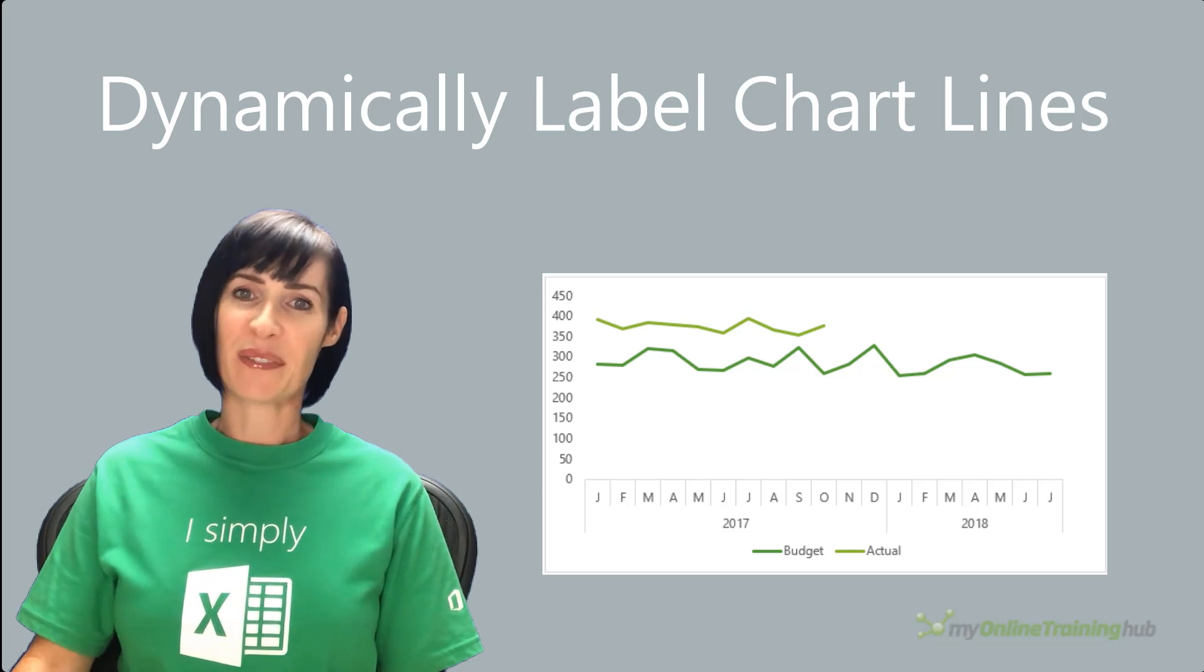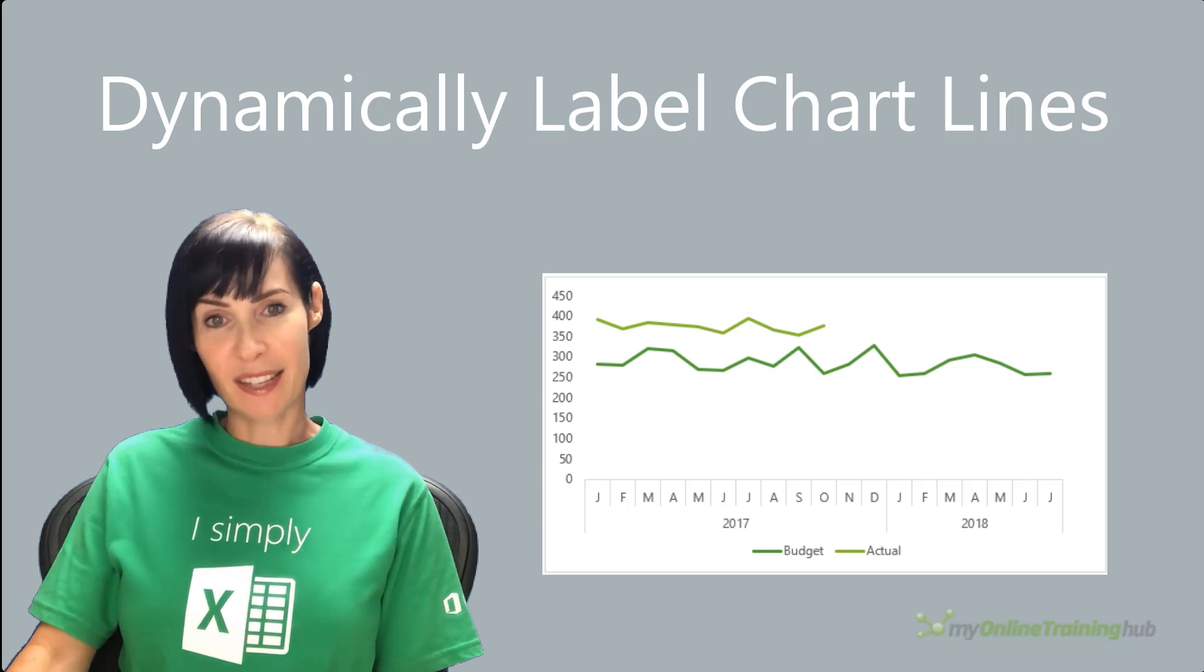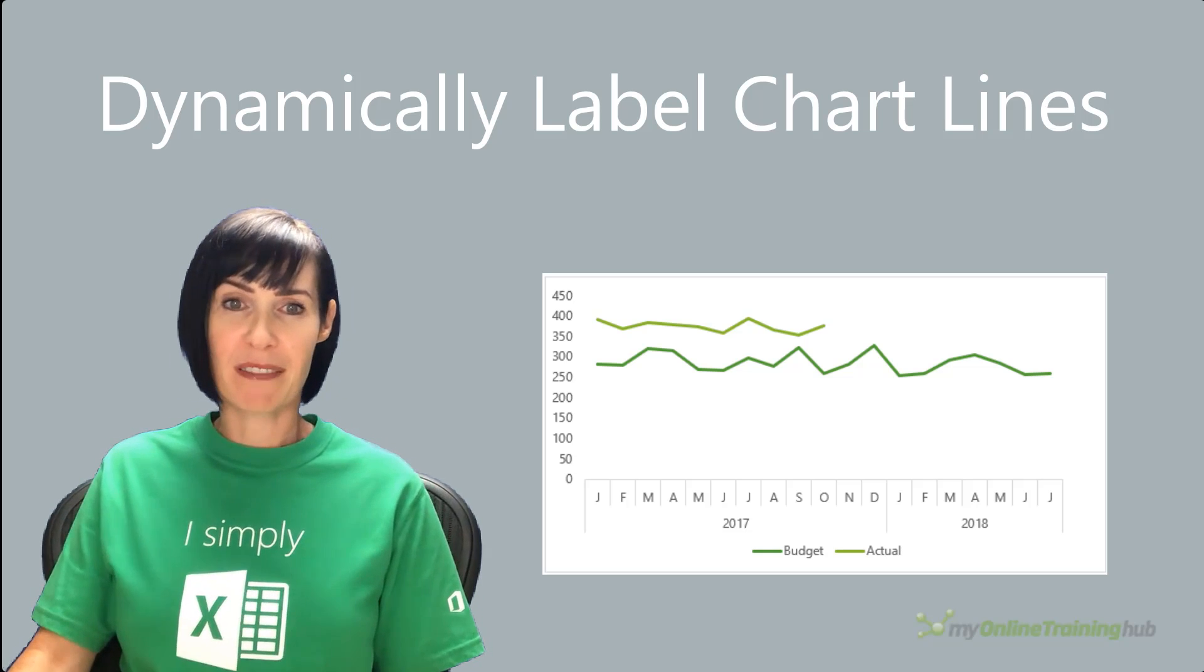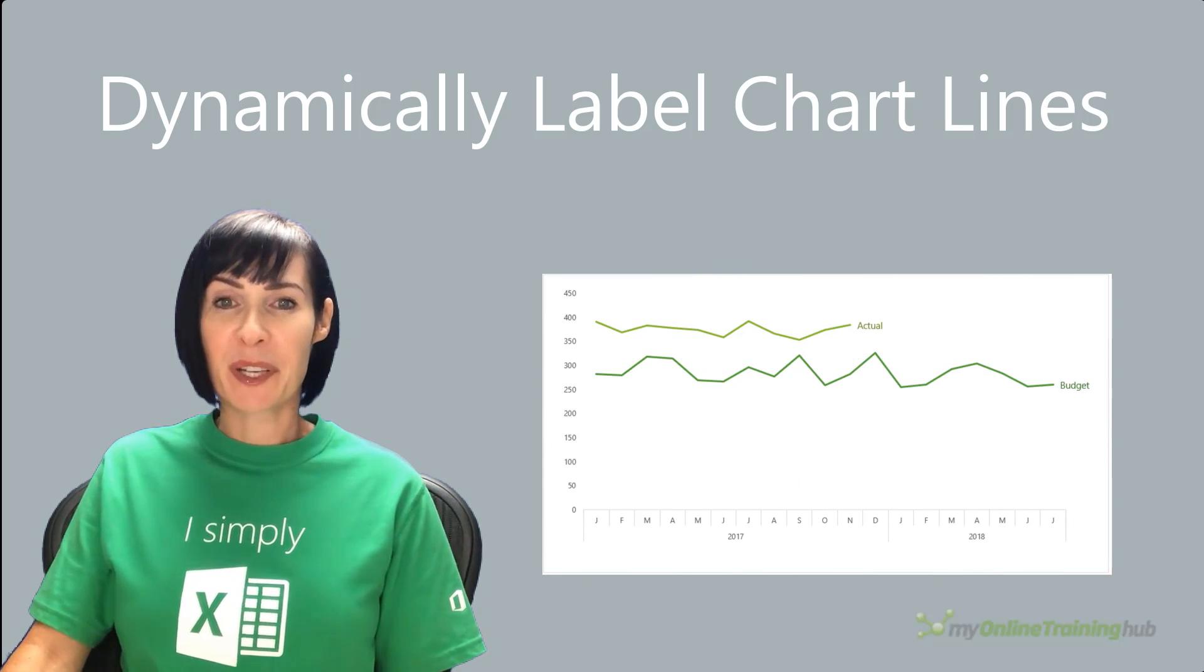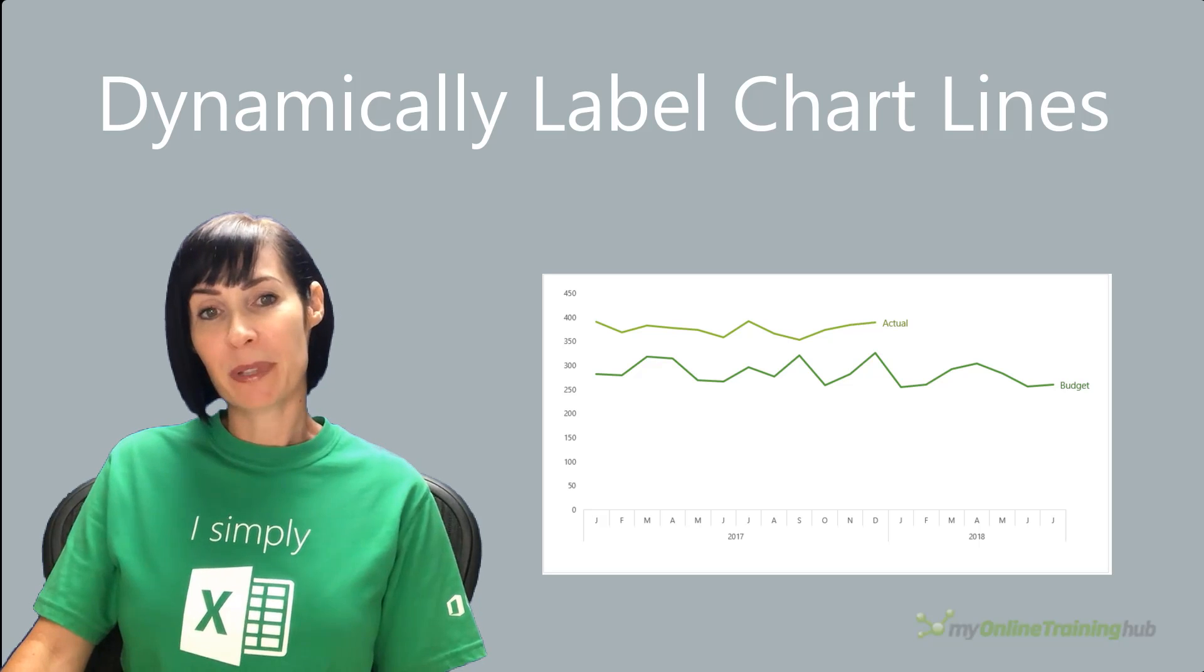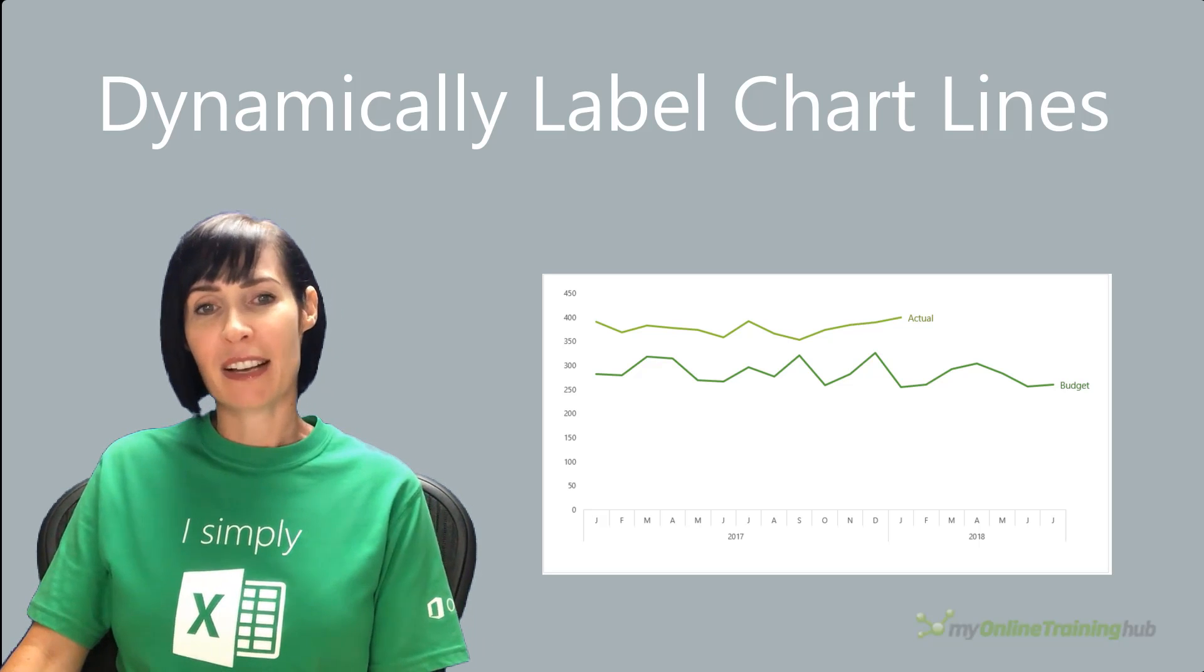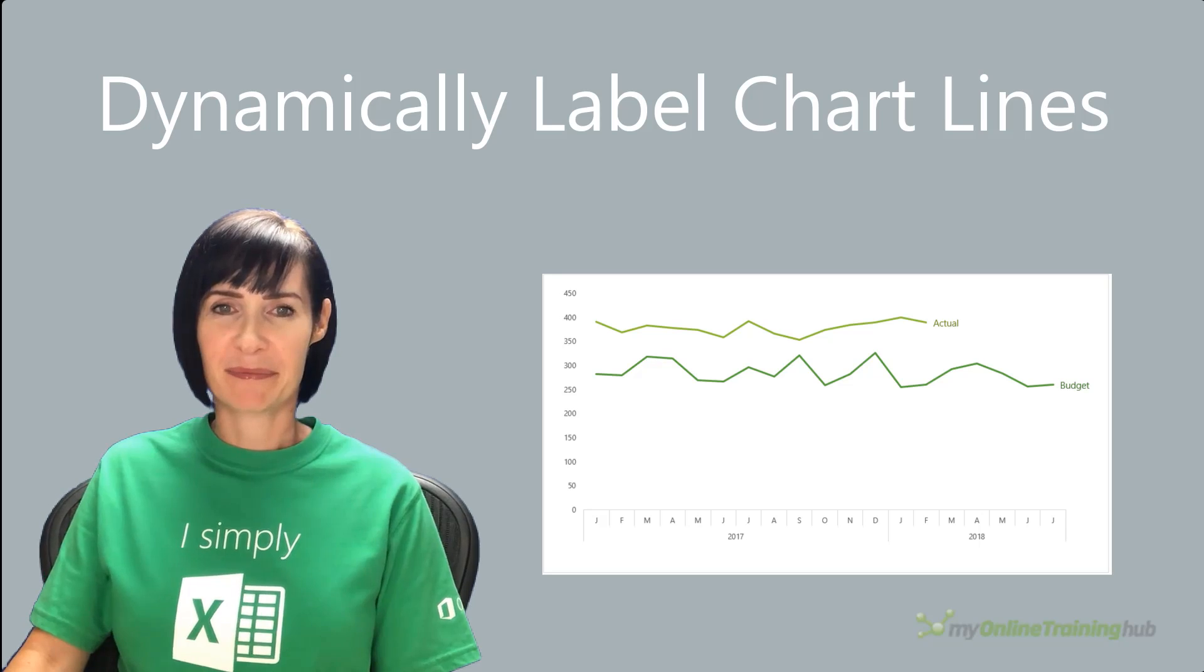The default legends for line charts can be awkward and time-consuming to read, especially when you have two series in your chart. In this video, I'm going to show you how to label the end of the line and for that label to dynamically update as your data grows.